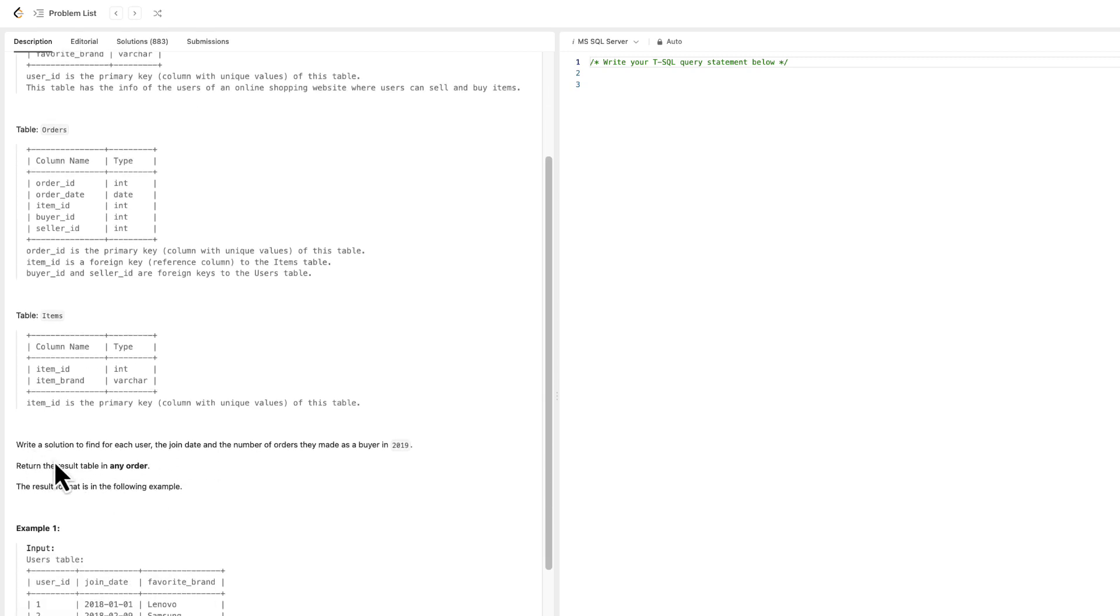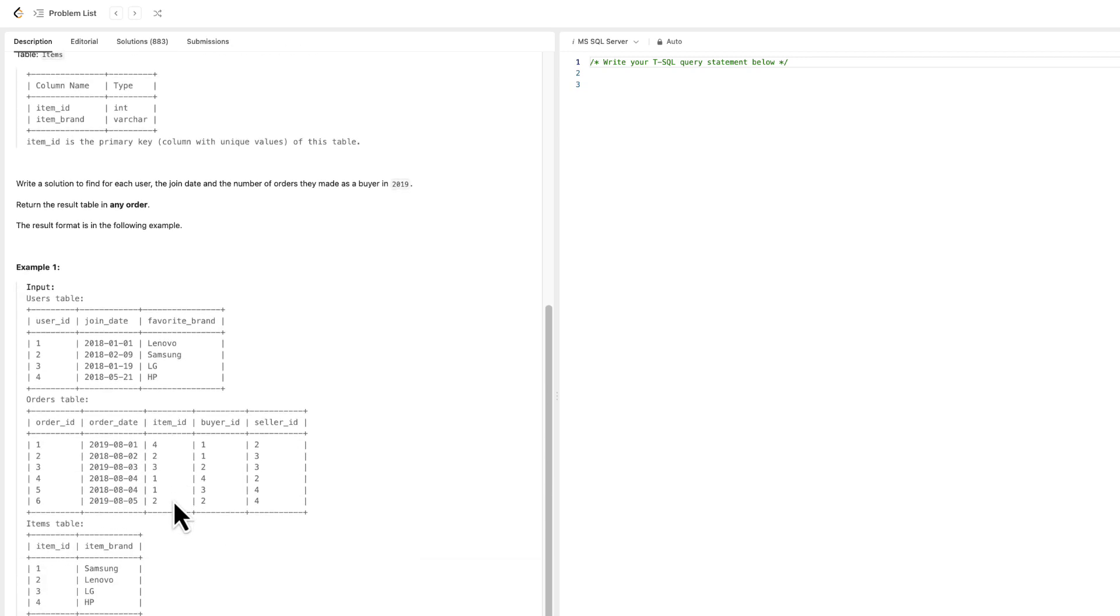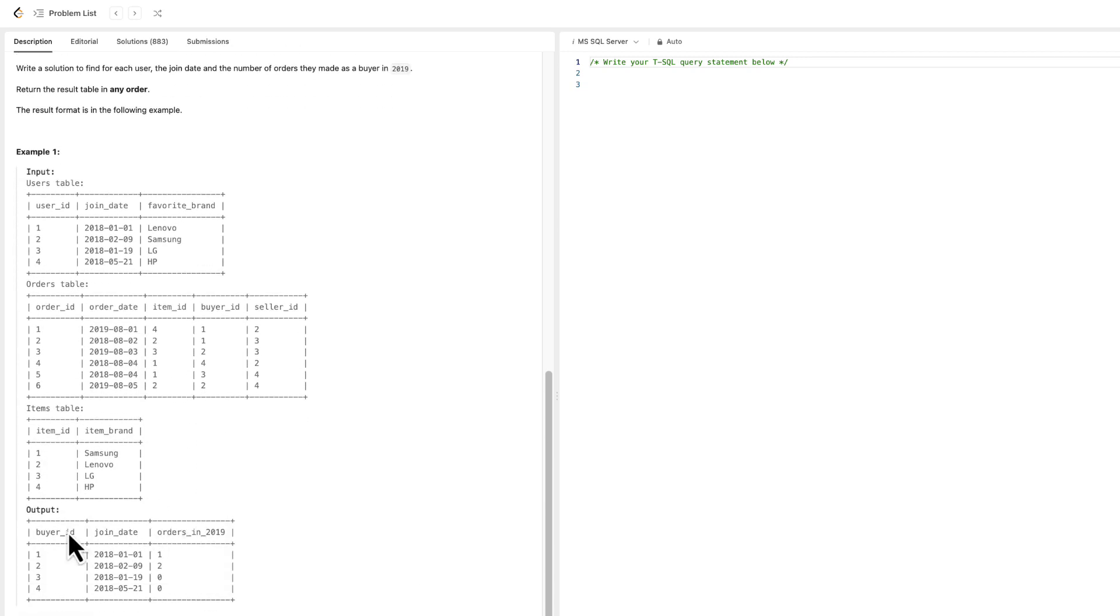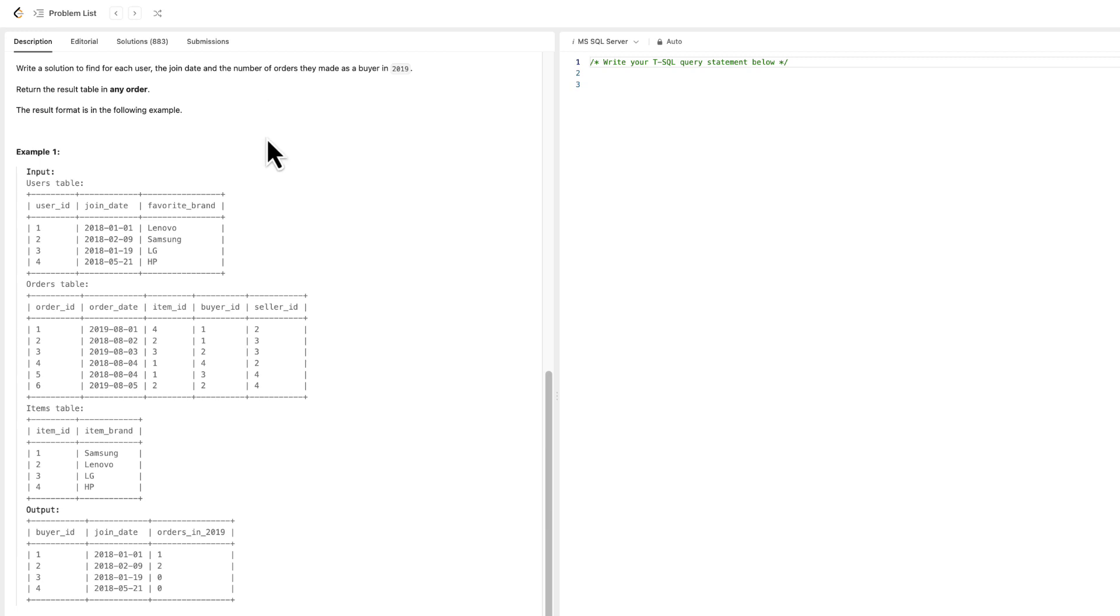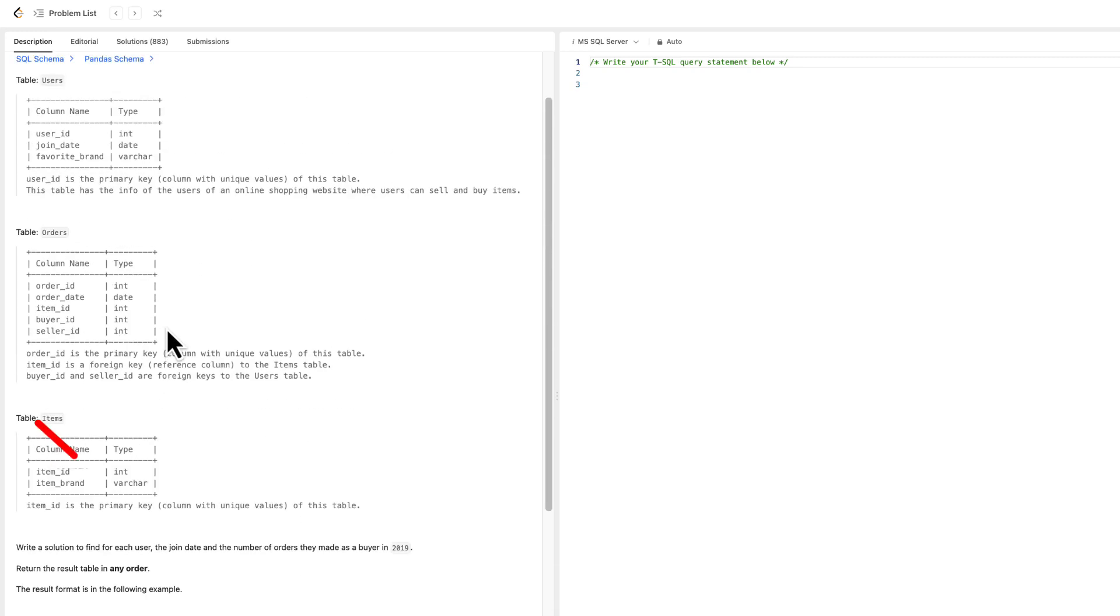Write a solution to find for each user the join date and the number of orders they made as a buyer in 2019. Return the result table in any order. The result format is in the following example. And here is our desired output. So in other words, when I look at this task, we need to count orders made by users who are buyers, irrespective of when they joined, but the requirement is to report only orders placed in 2019. We can immediately notice that items table is not needed. We don't care about what users ordered. We just care about the number of their orders. So we can totally ignore this table.